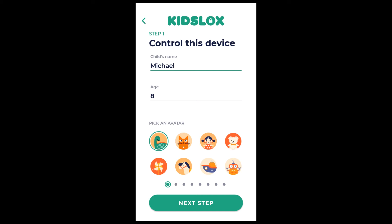Once you have given the name of the device, specified the age and chosen the avatar, it's time to start the setup process. It may look a bit intimidating, but it's easier than it seems. KizLogs needs these permissions and setup stages to carry out parental controls efficiently.